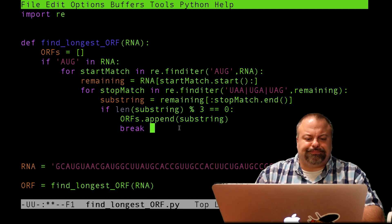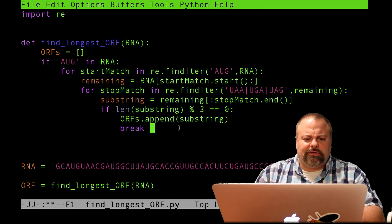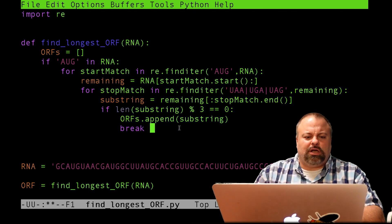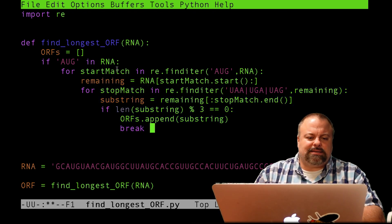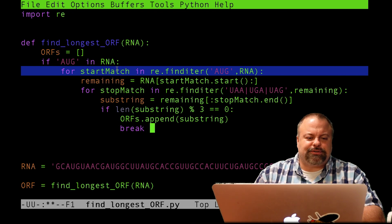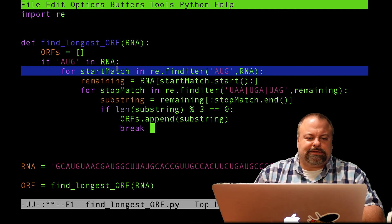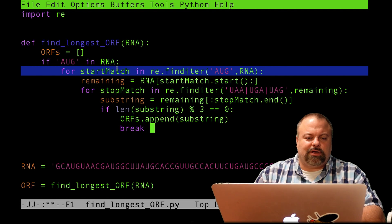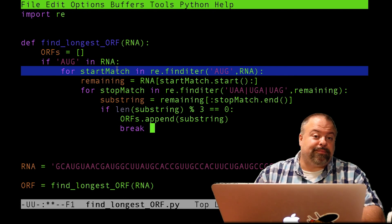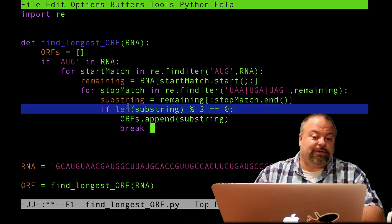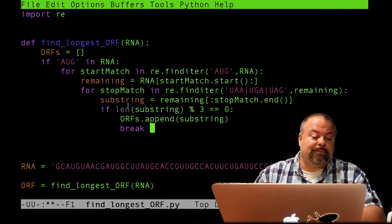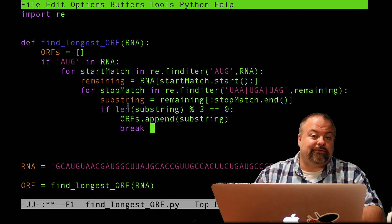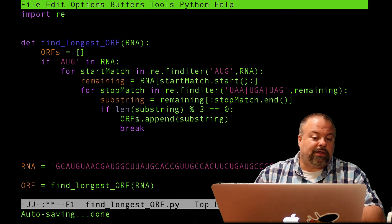It would not exit the startMatch search. So it's certainly possible that we can find a trinucleotide that matches the stop codon that's not in frame. And this length condition would check that and it would keep searching until it finds the first one that's in frame and then store it in this list.